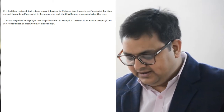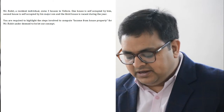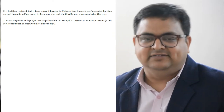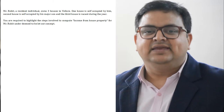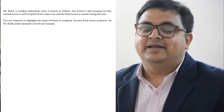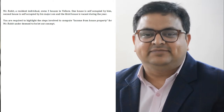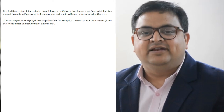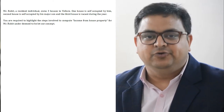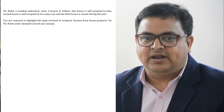You are required to highlight the steps involved in computation of income from house property for Mr. Rohit under the 'deemed to be let out' concept. So this is a theoretical question where we have to write the steps involved while computing his income from house property.